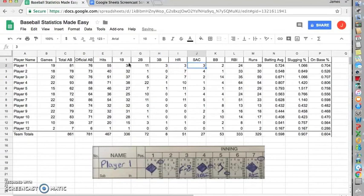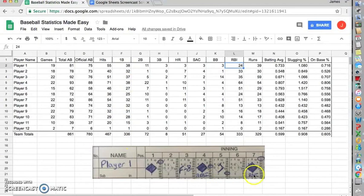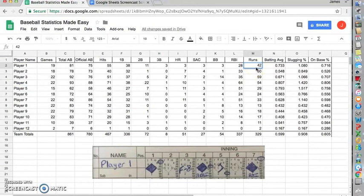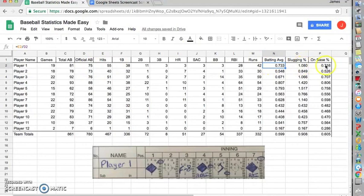He did not have any sacrifices. He had an additional walk. As far as RBIs, he had three, four. So 24 would become 28. His runs scored, he had one, two, three. So 39 would become 42. And it will automatically calculate your official at-bats, your batting average, your slugging percentage, and on-base percentage for you.